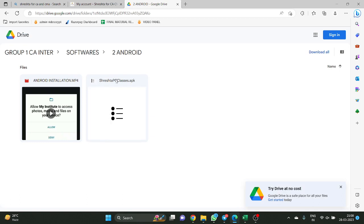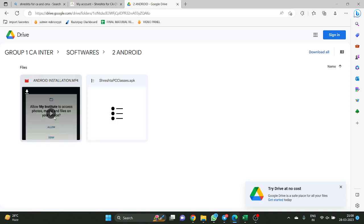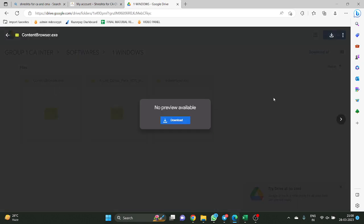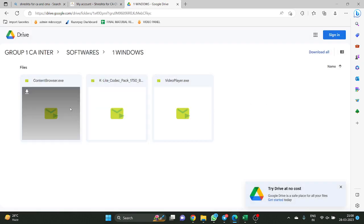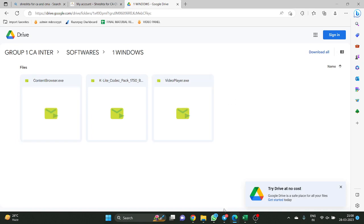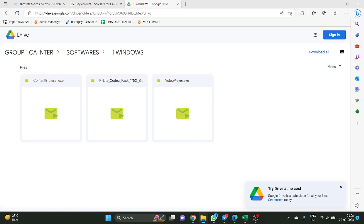We have an Android application called Reset PC Classes. You download this application, install it on your Android phone, and follow the installation procedure given. Now for Windows application — there is a Windows application, right? I need to download all three files. I am downloading — I already kept these three files downloaded in my downloads list.